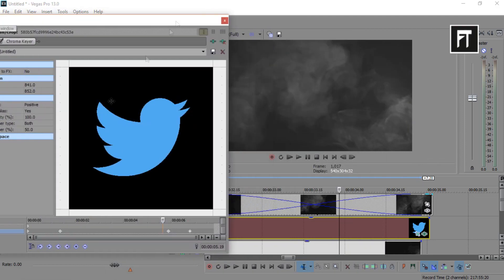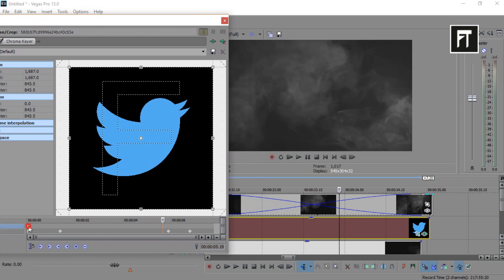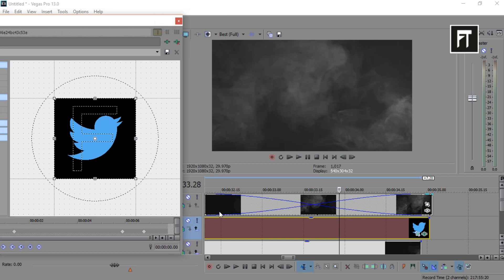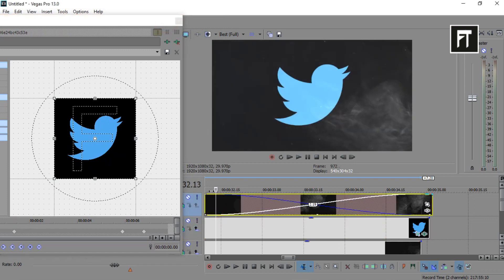Now create a simple animation on our logo. Here I'll just make this logo to zoom out.